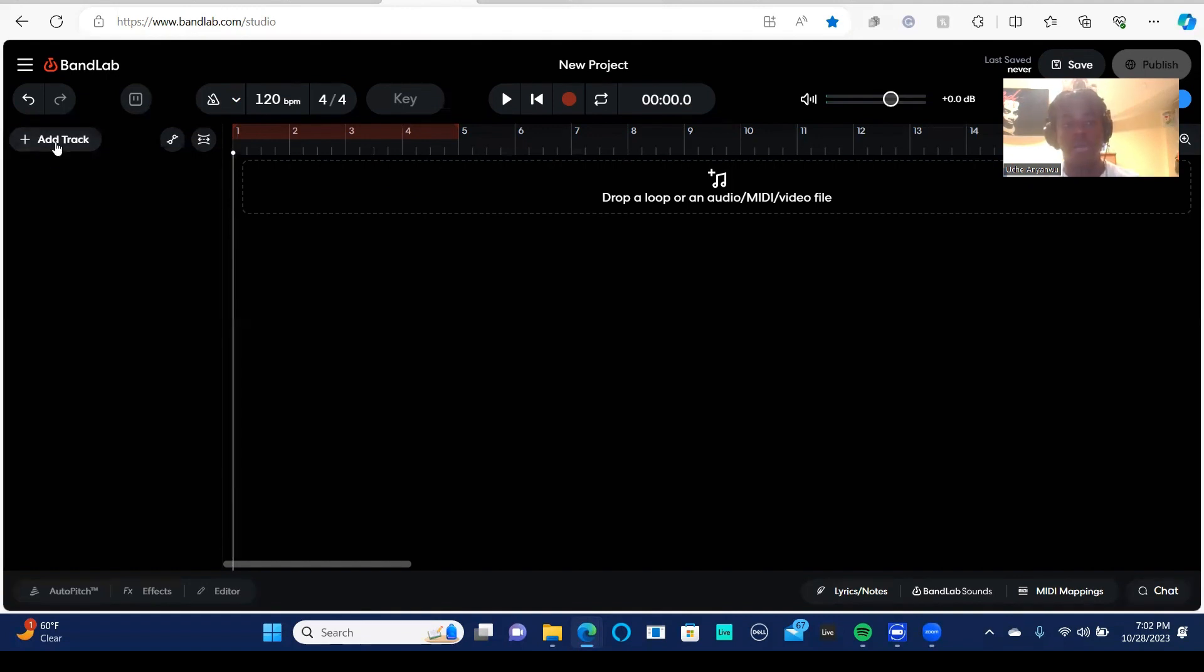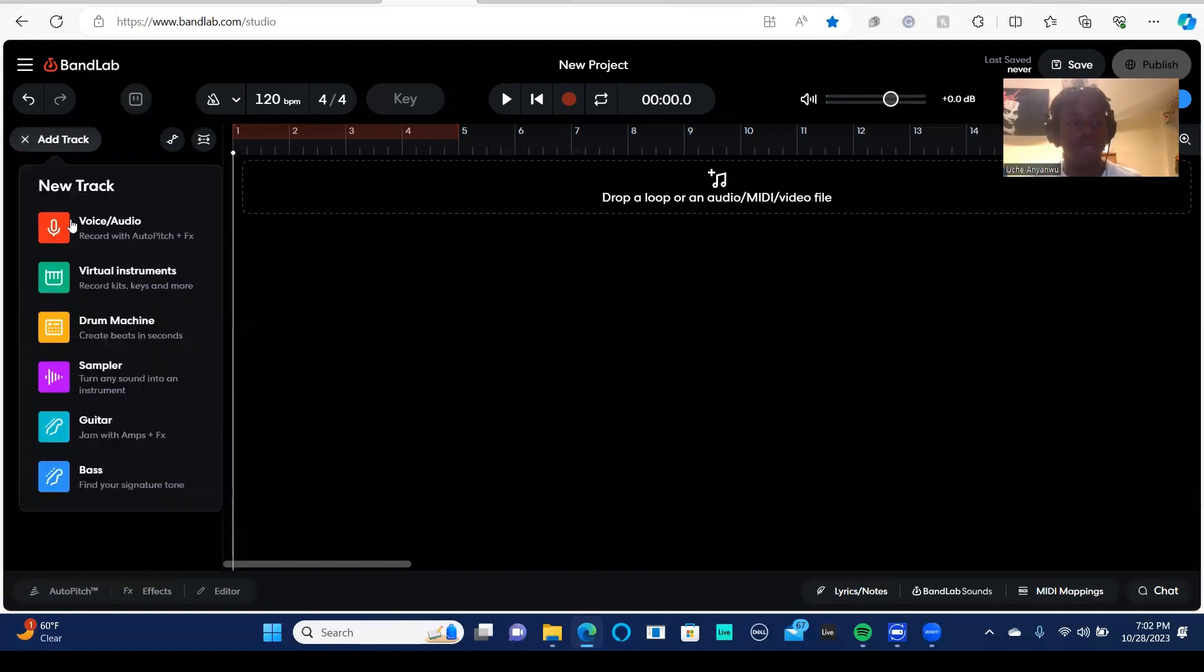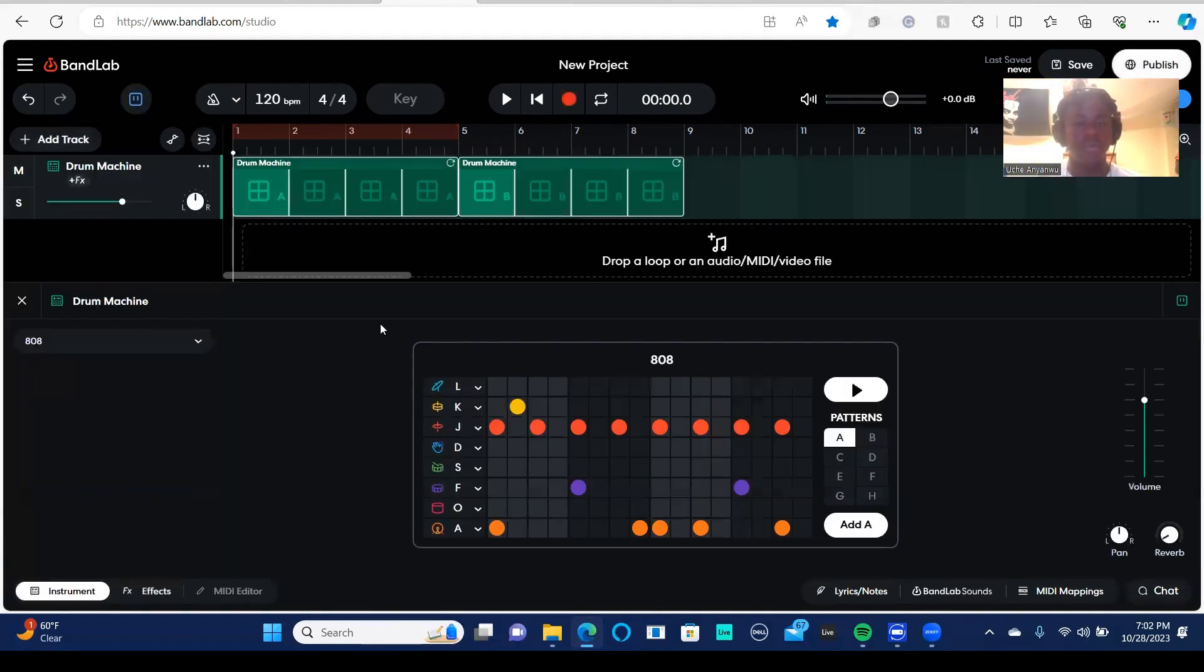To get that, I'm going to go to this button right here which says add track. I'm going to click that and you see drum machine right here. I'm going to click that. And here's the drum machine.